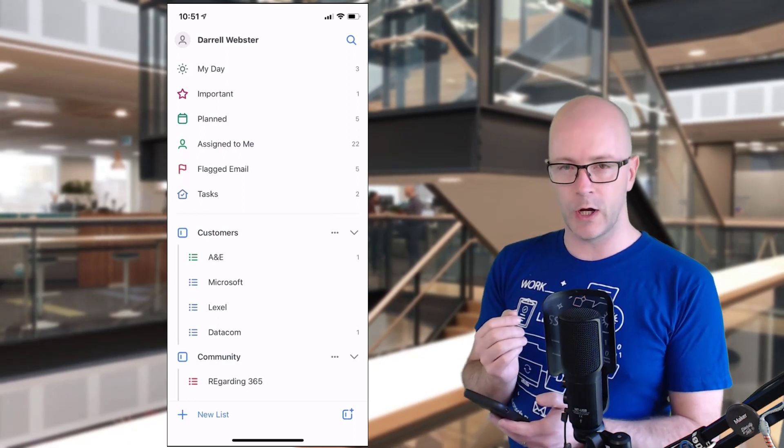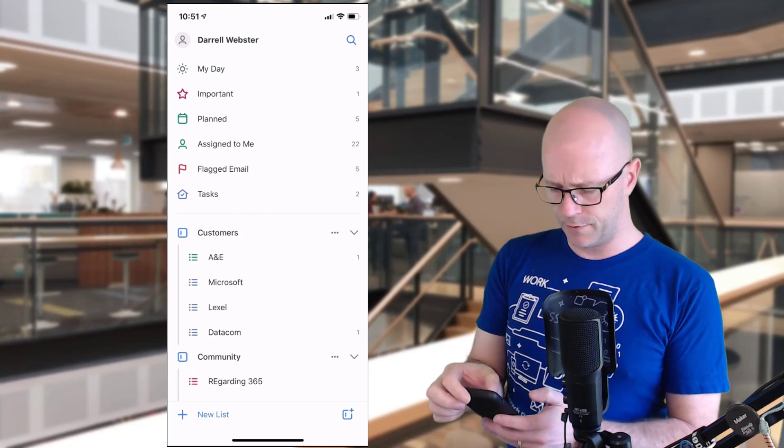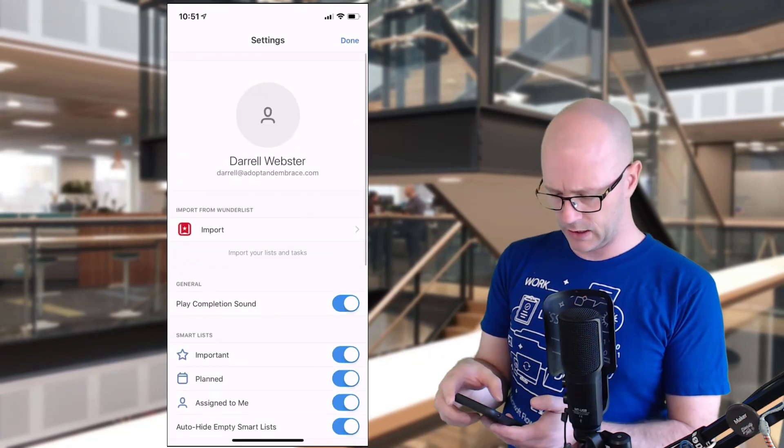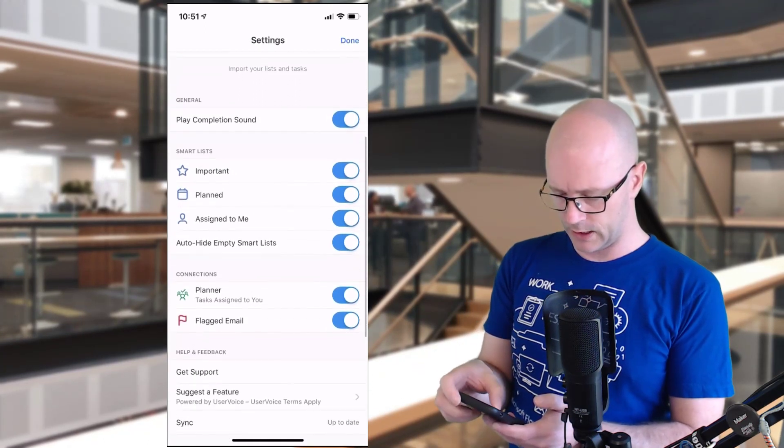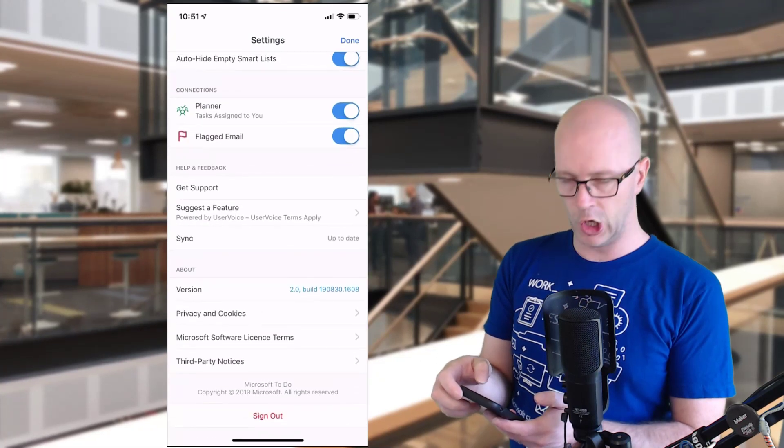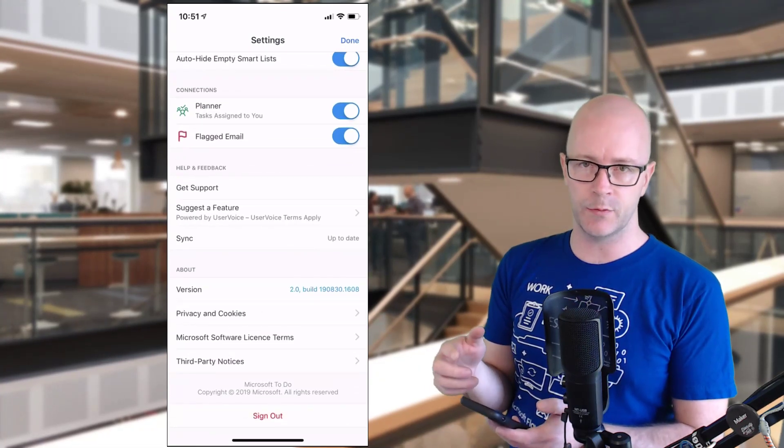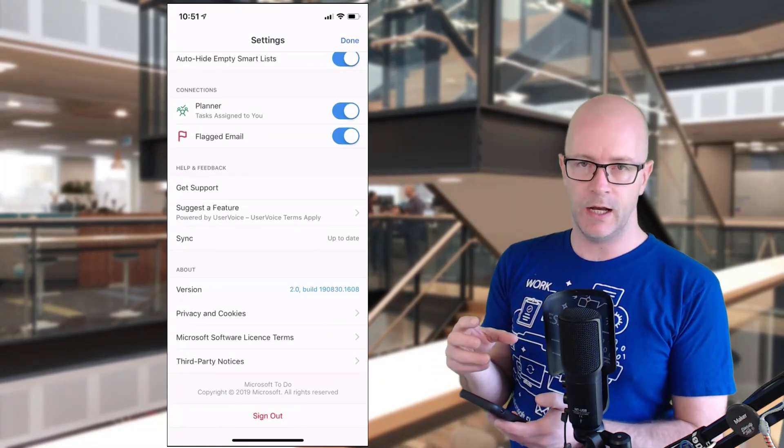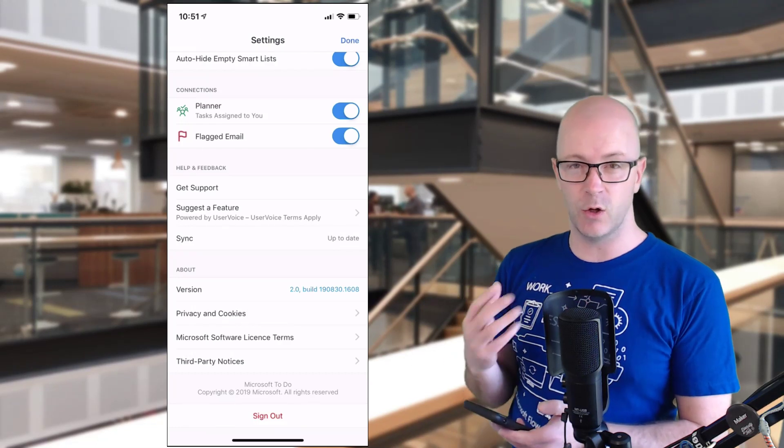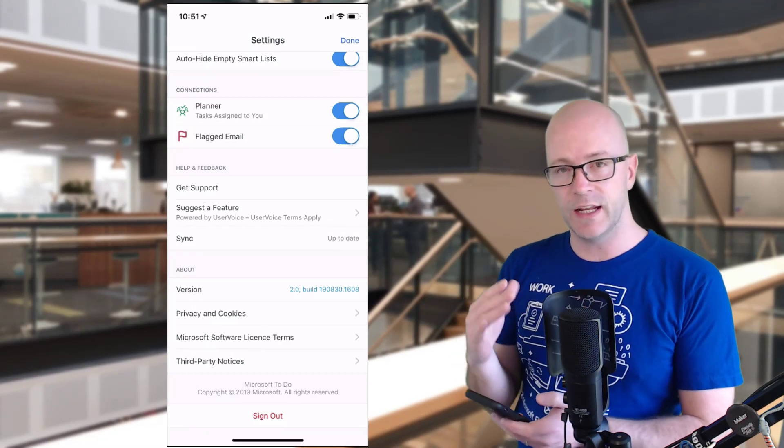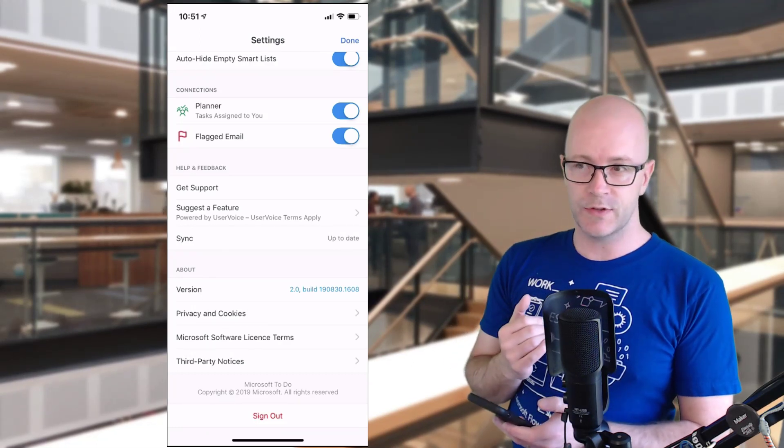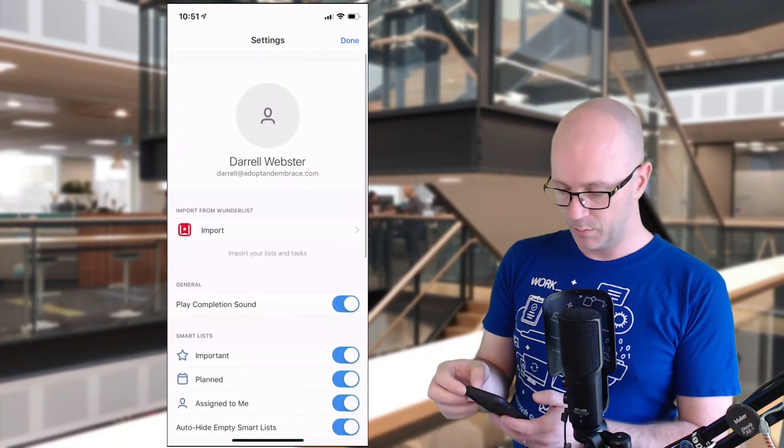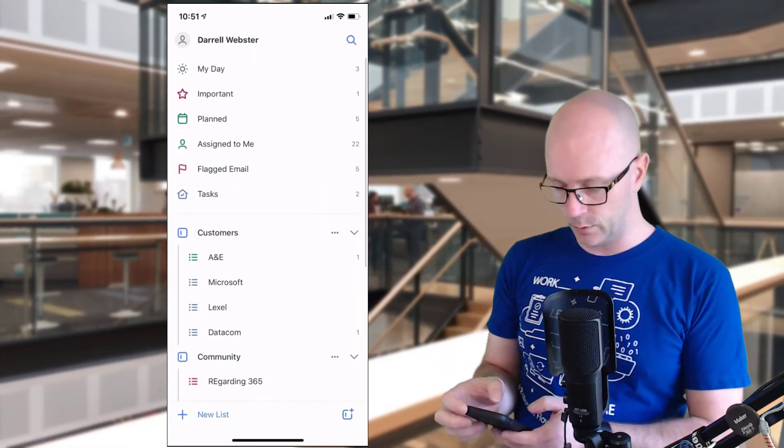We don't yet have, I don't think, the ability to add multiple accounts. So we have to sign in and out to be able to add maybe a personal account alongside with our work account and have those two lists of tasks mixed together. But all in all, pretty happy with that new update.